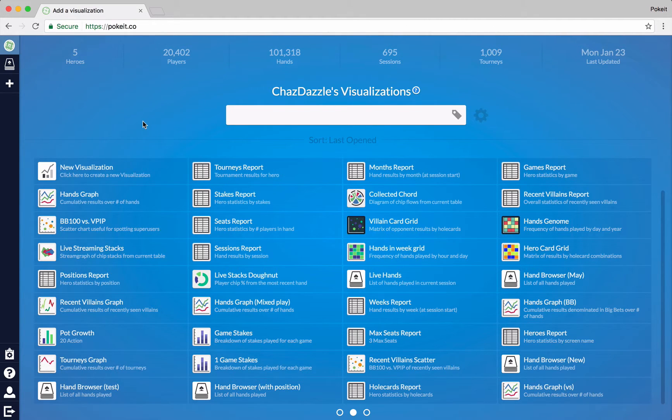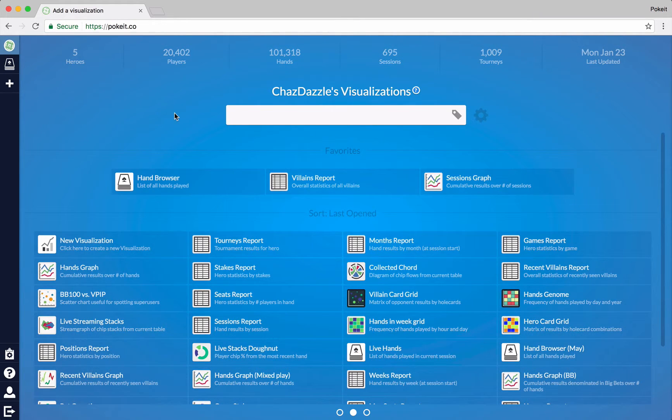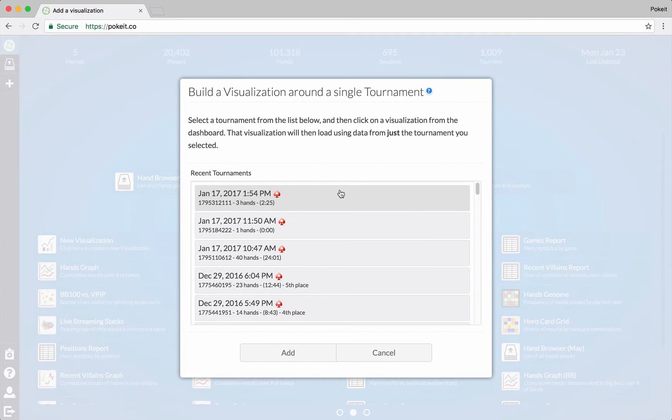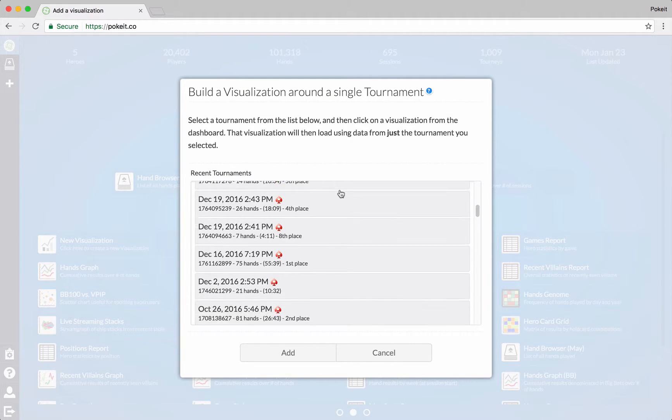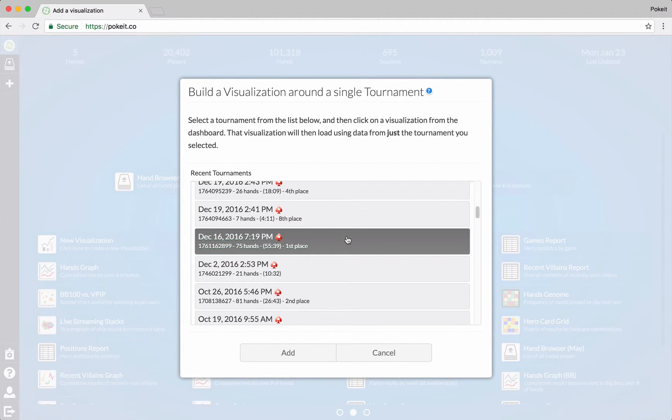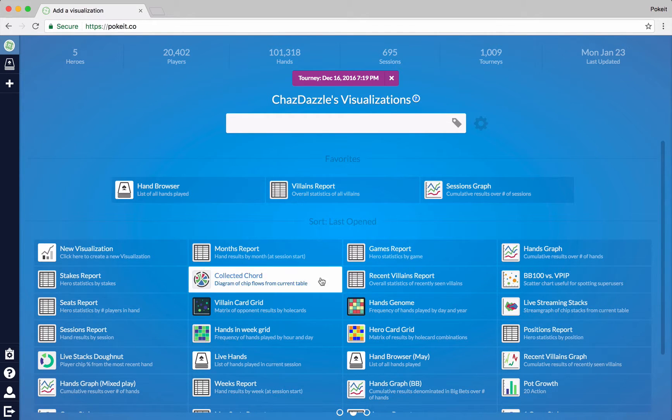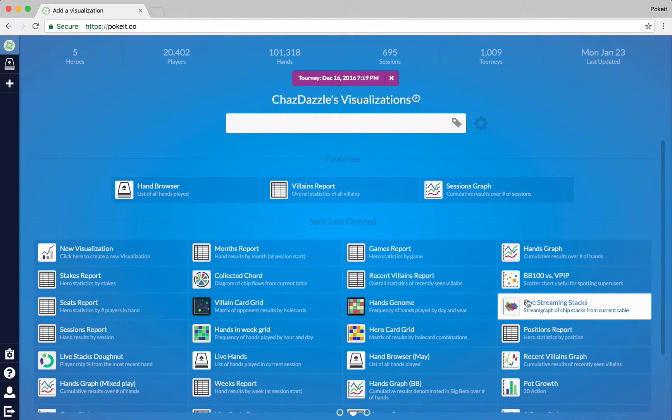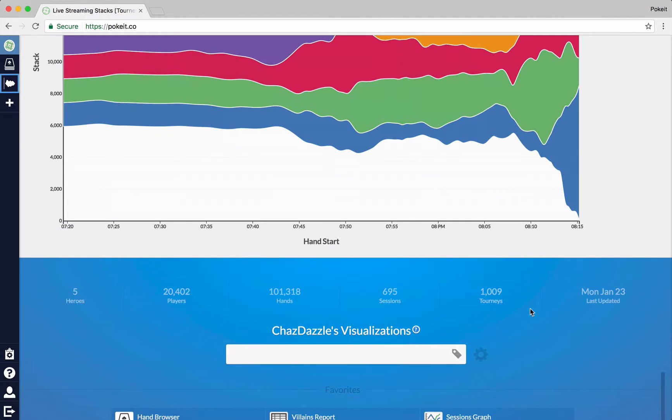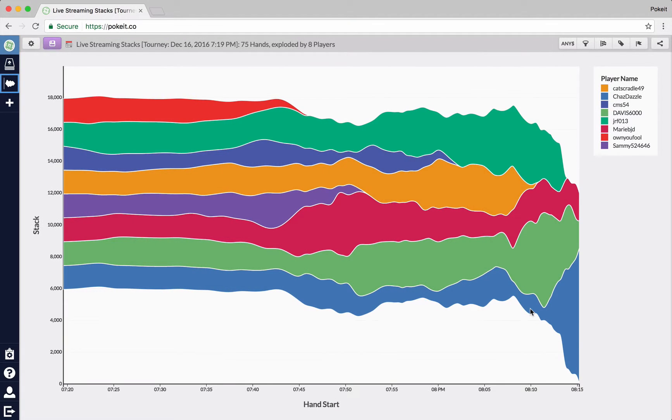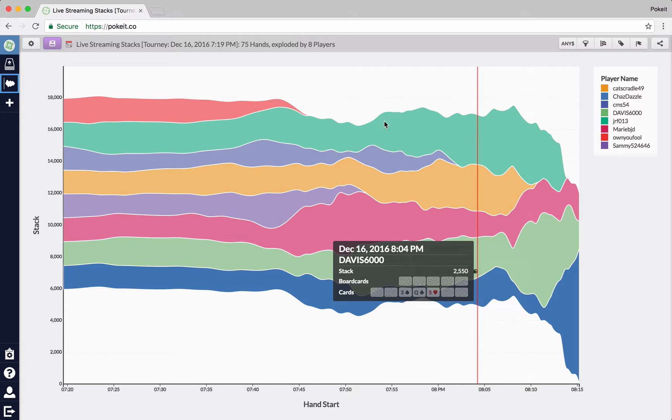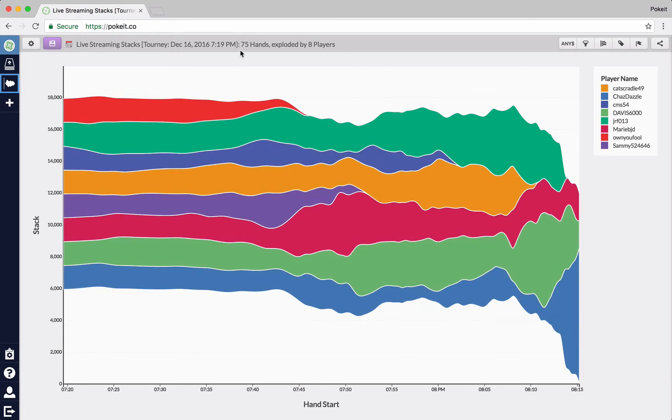And maybe we'll try a quick example. So maybe for an example, I'll load a single tournament. Let's see. There's one I won. Here it is. 75 hands first place. Now I'll choose maybe live streaming stacks right here. So this visualization shows the amount of chips through time at a table. And because I seeded the visualization, it's showing me that tournament right there, the 75 hand tournament.